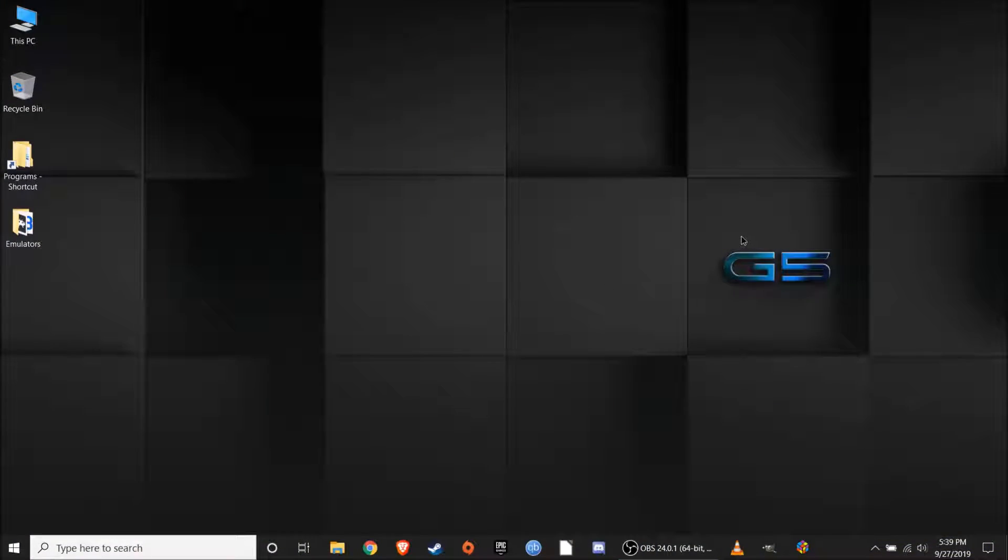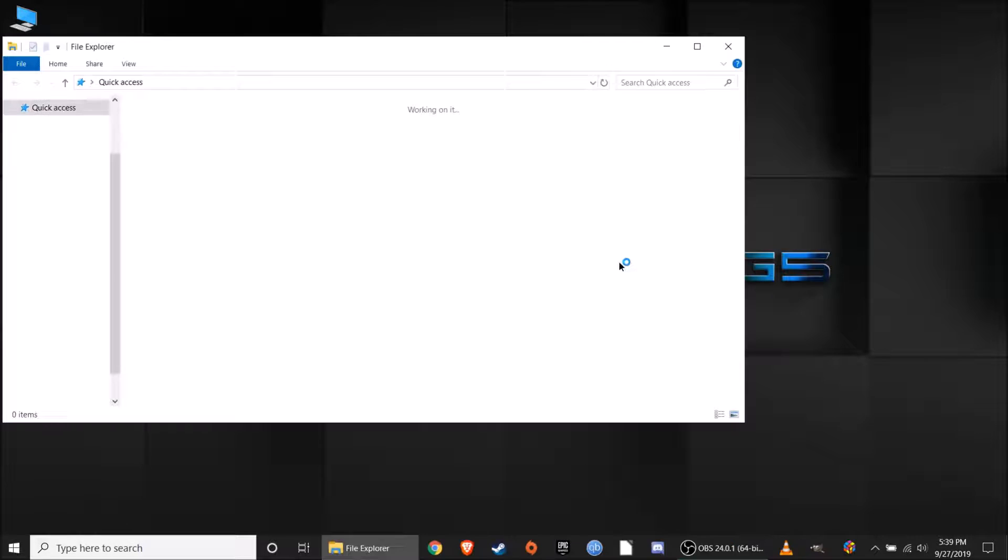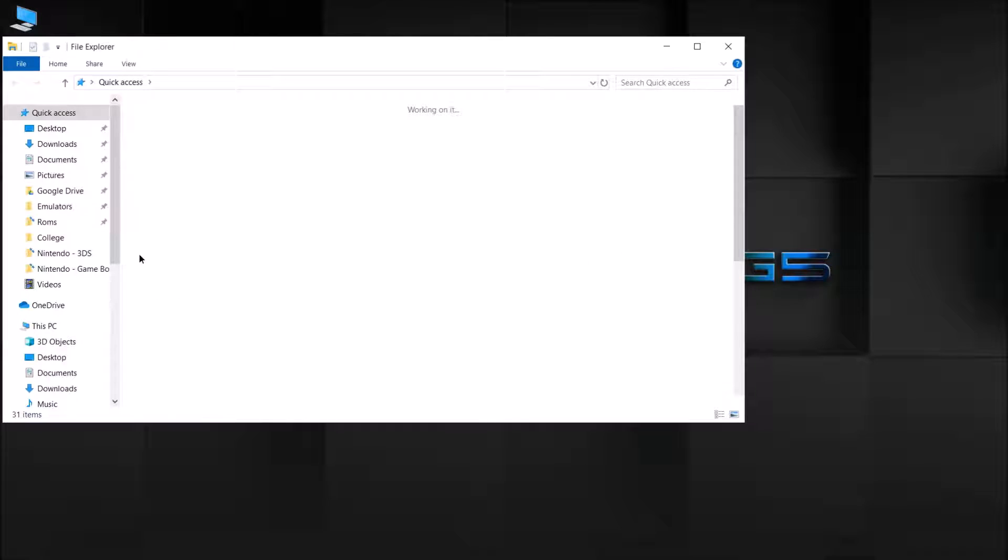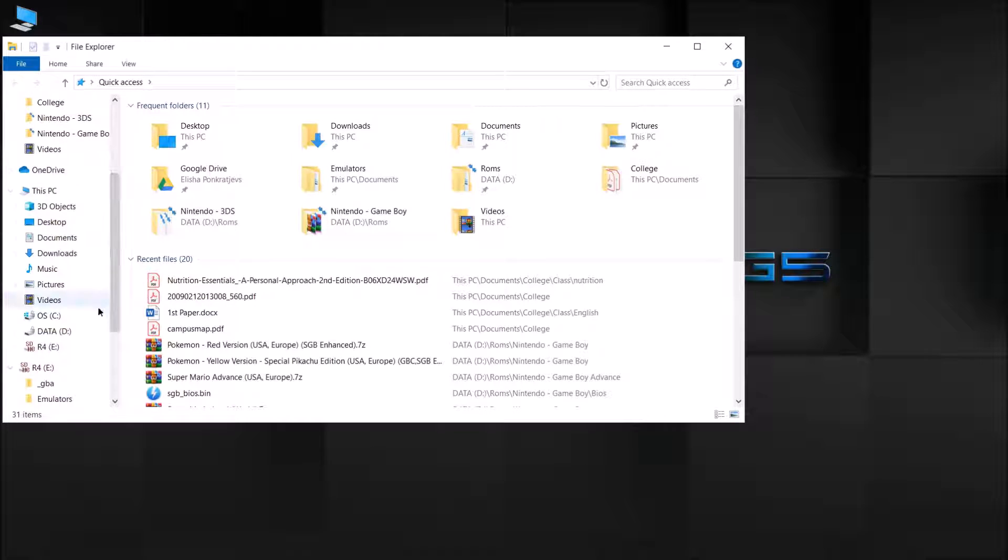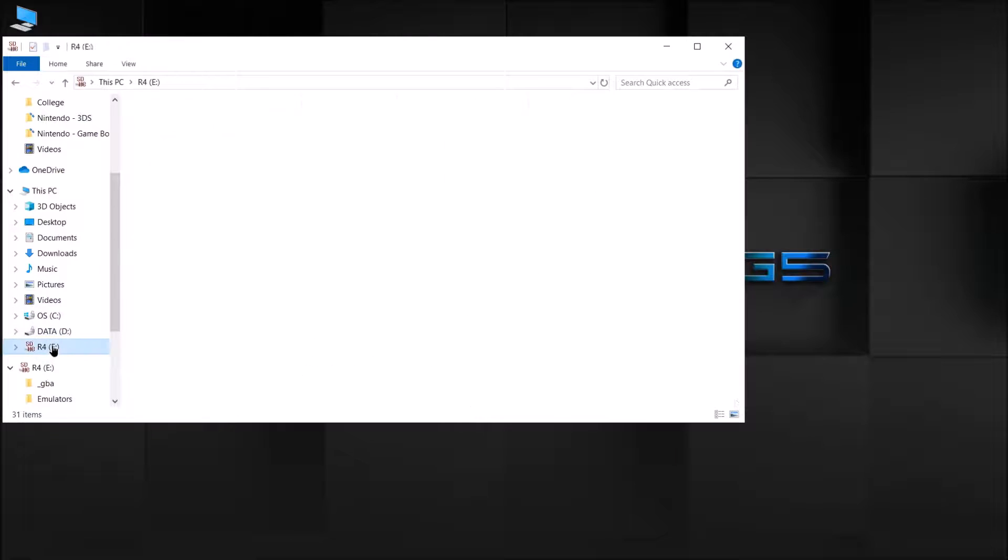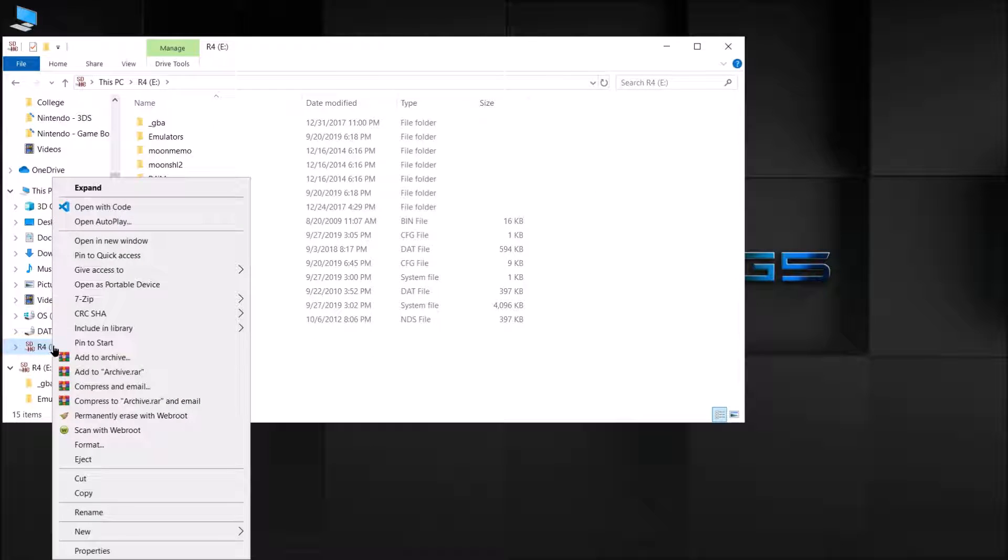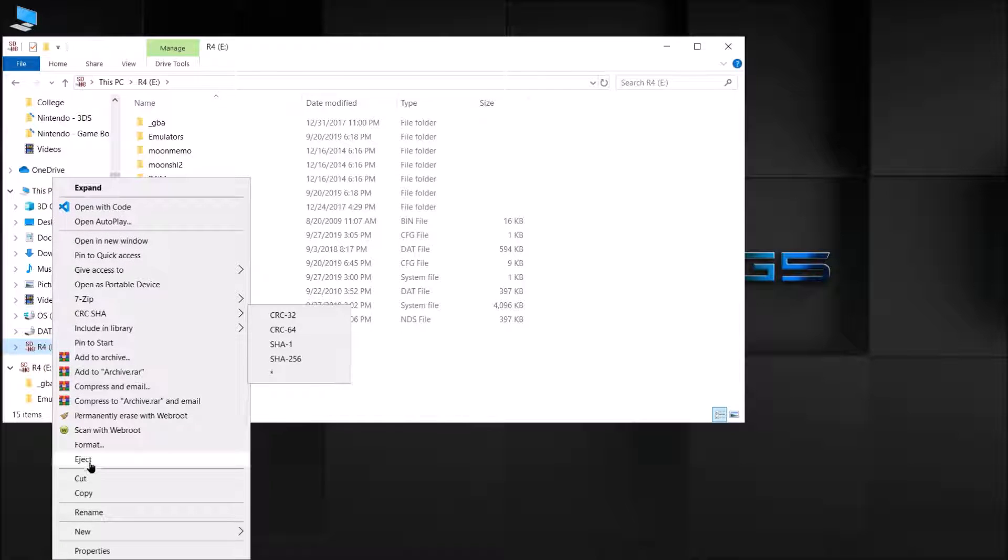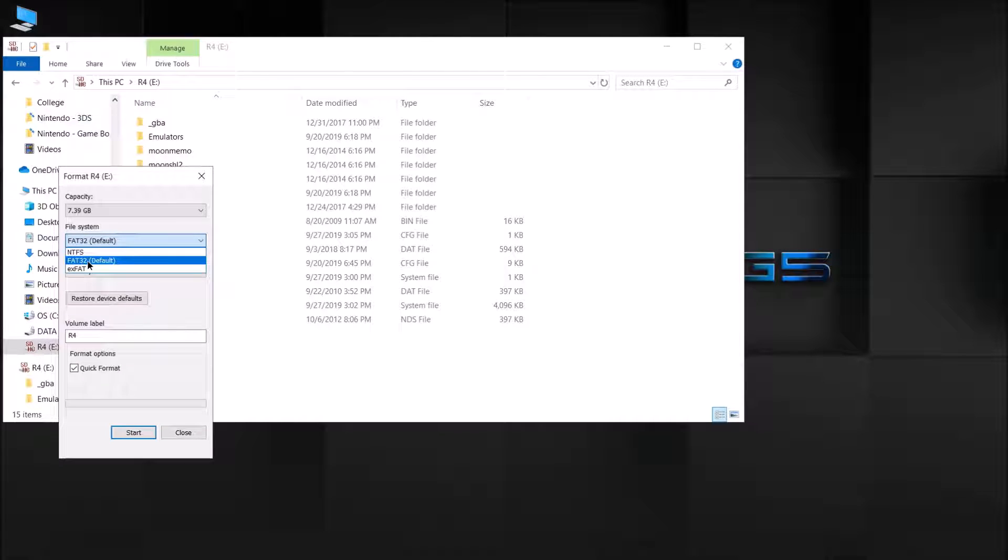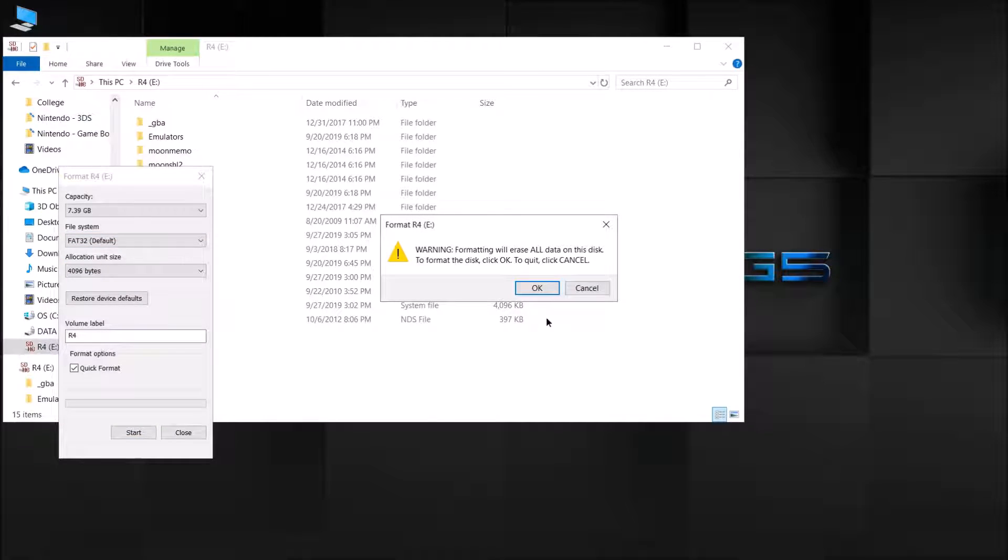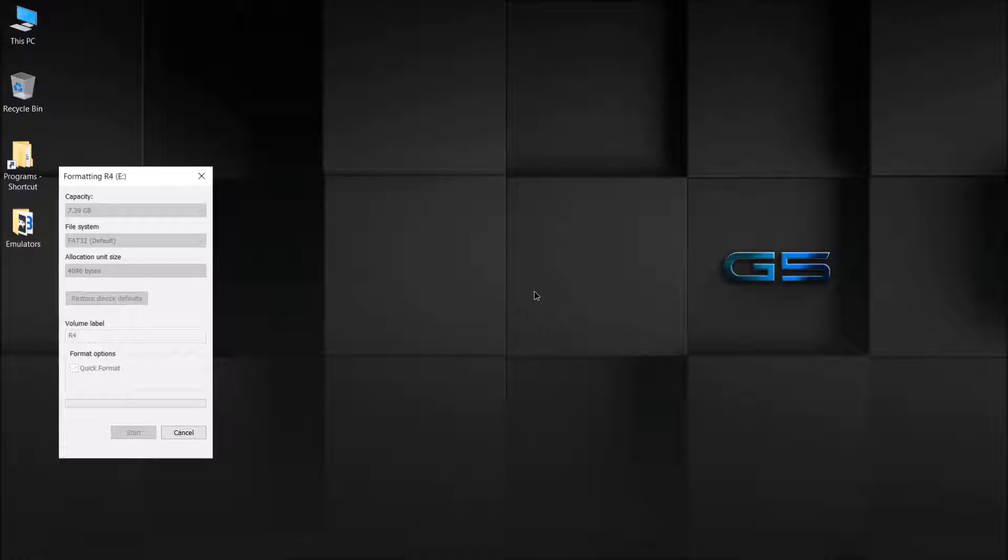After you've plugged in your micro SD card to your computer, you want to go to your file explorer. You're going to want to find it. Mine is right here. And you're going to want to format it. So right click on it, go to the format option right here. Format it to FAT32 and go ahead and click start. Make sure there's nothing on the SD card that you want to keep because everything will be erased when you format it.